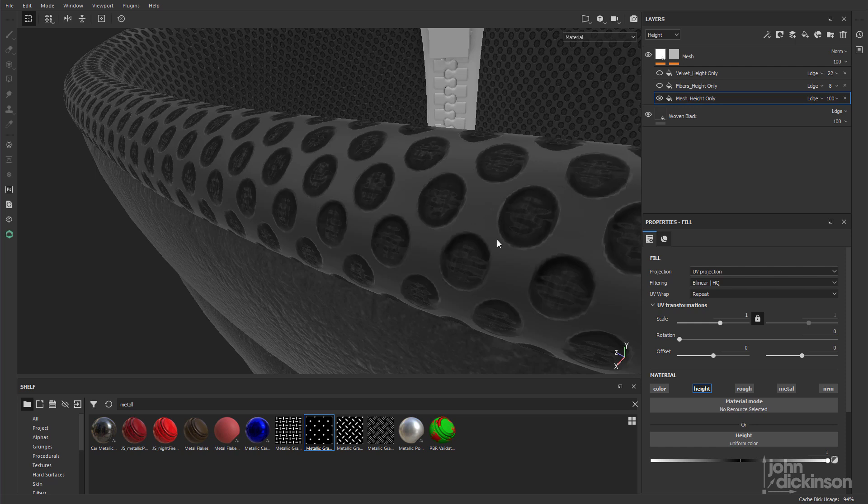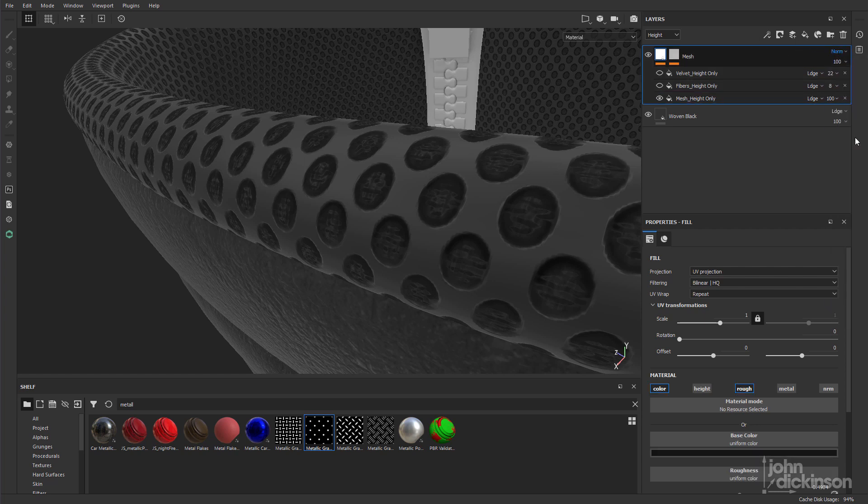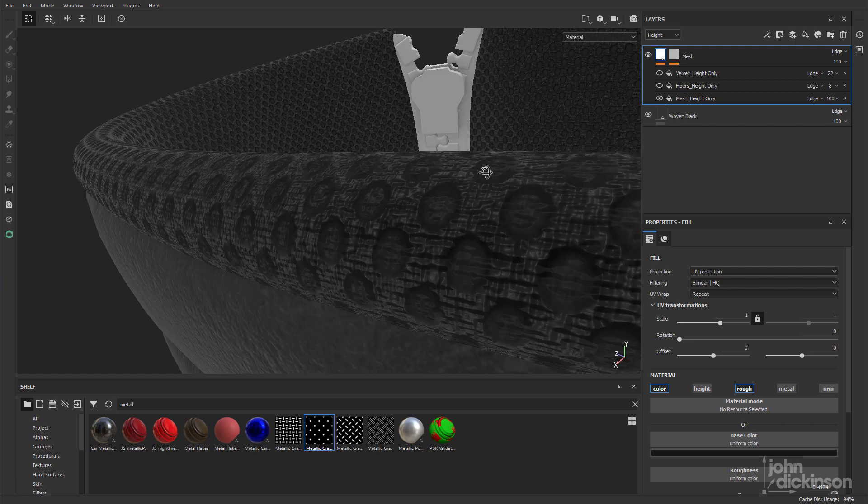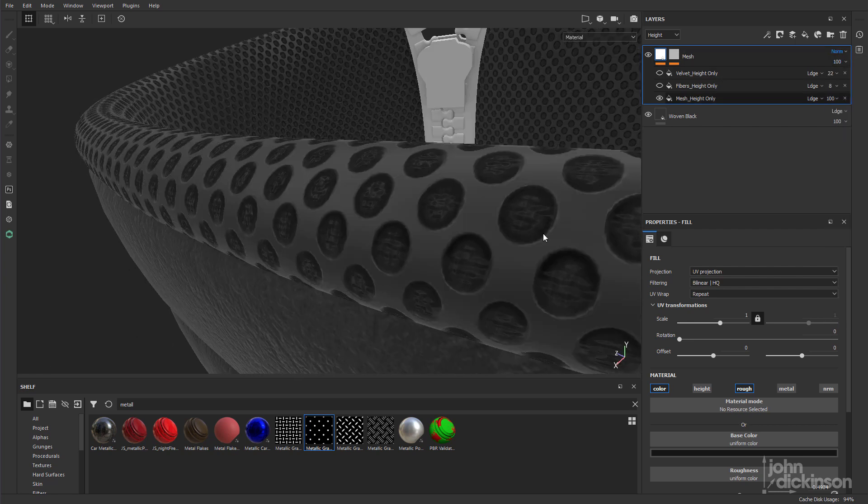You can see we're not inheriting that height detail from the layer below. If I bring this back to linear dodge, there you go, that's not what we want. Take it back to normal. So that's added the height information to the mesh, which is good. And not inheriting any of that detail from below.